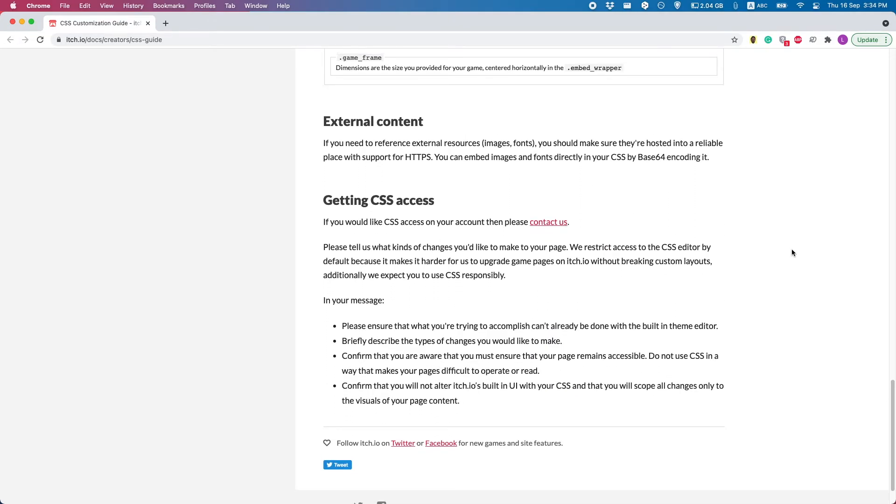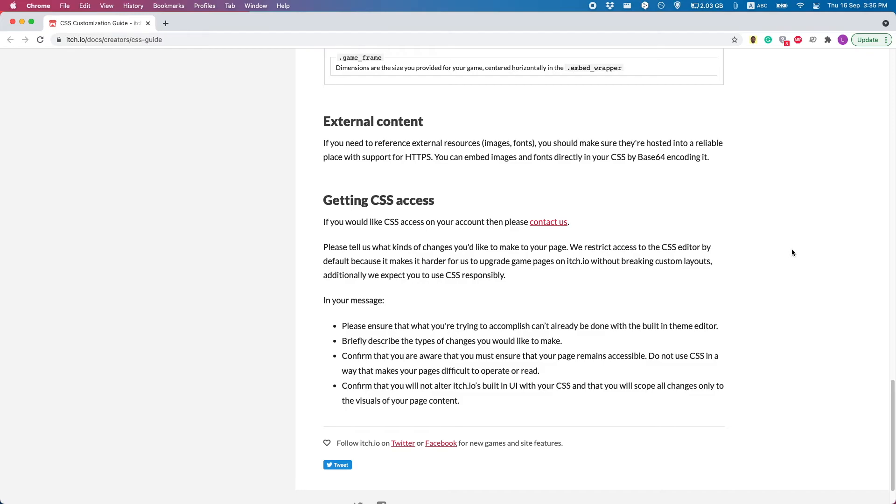Basically, you're going to want to send an email to the itch.io team, and in your message, you want to explain what you want to do with custom CSS that can't be done with a normal itch.io editor. Because if a feature is asked for many times, then itch.io will just add it to the normal editor. Also, be sure to send a link to your account in your email.